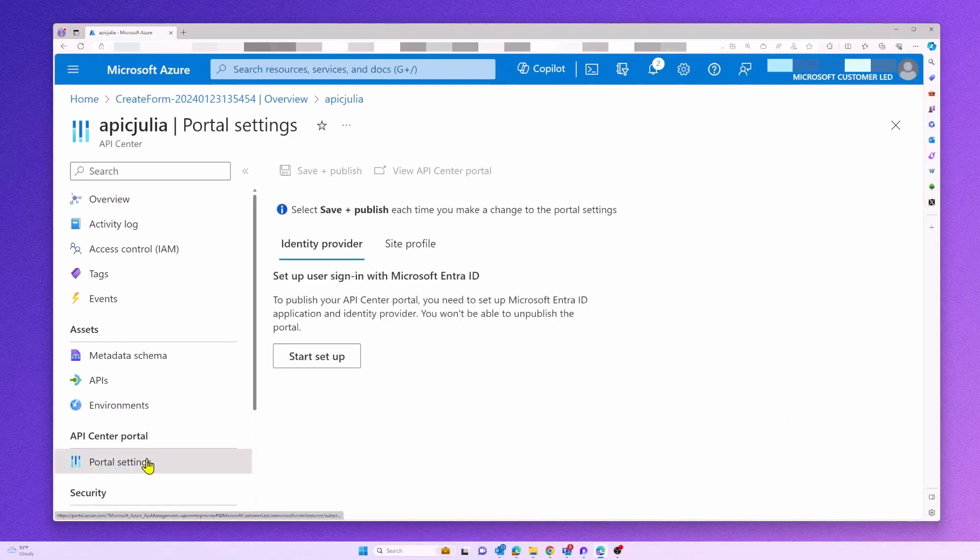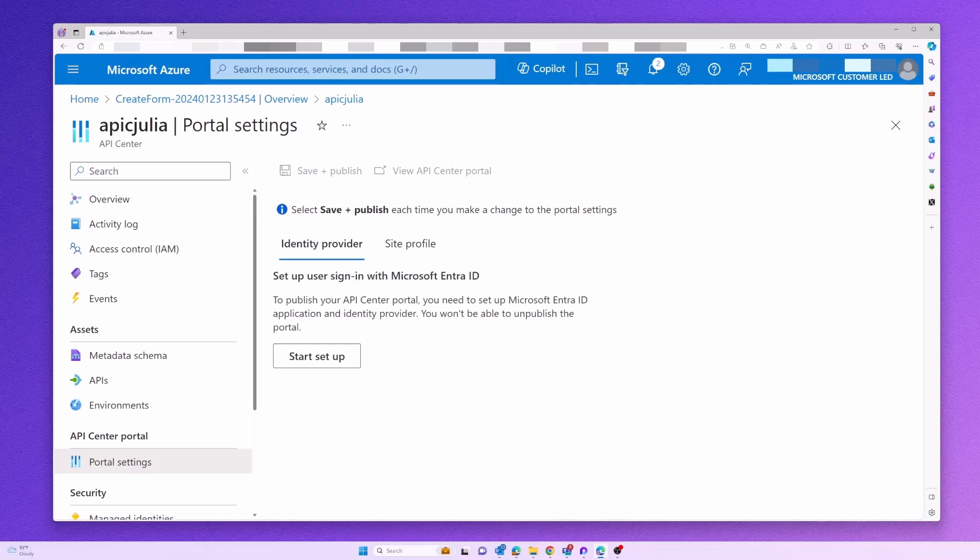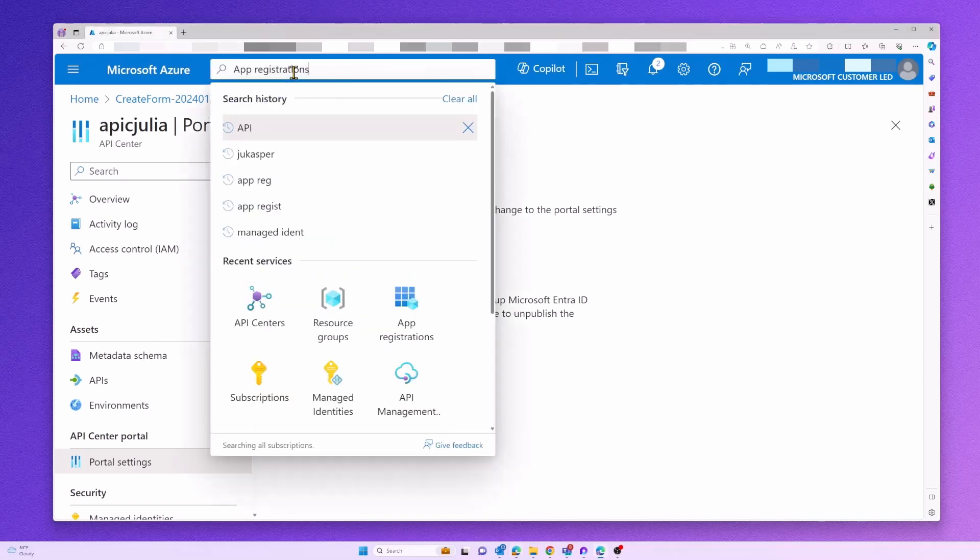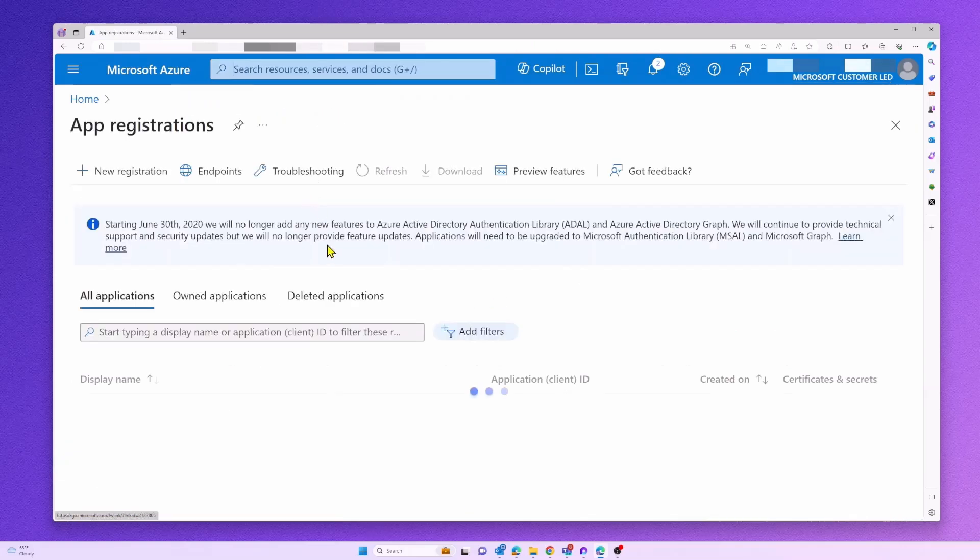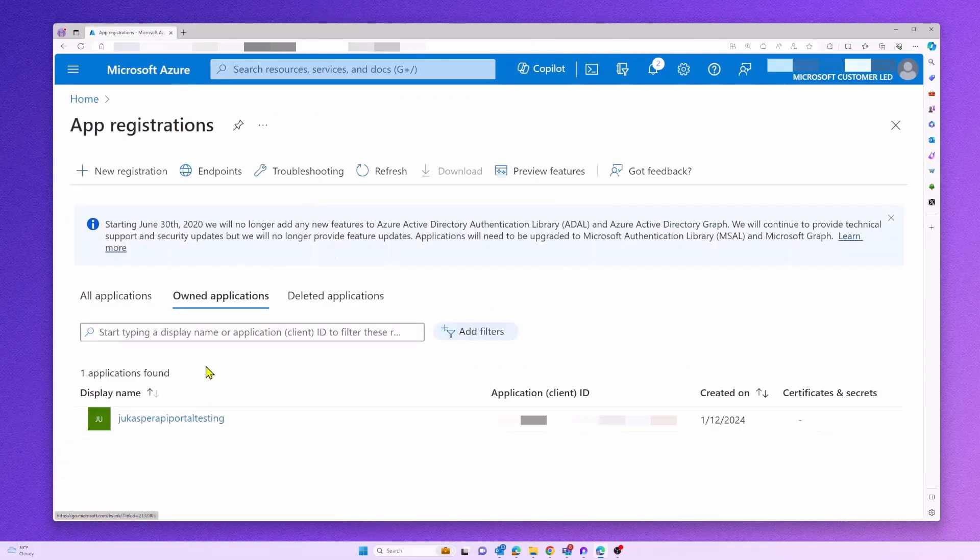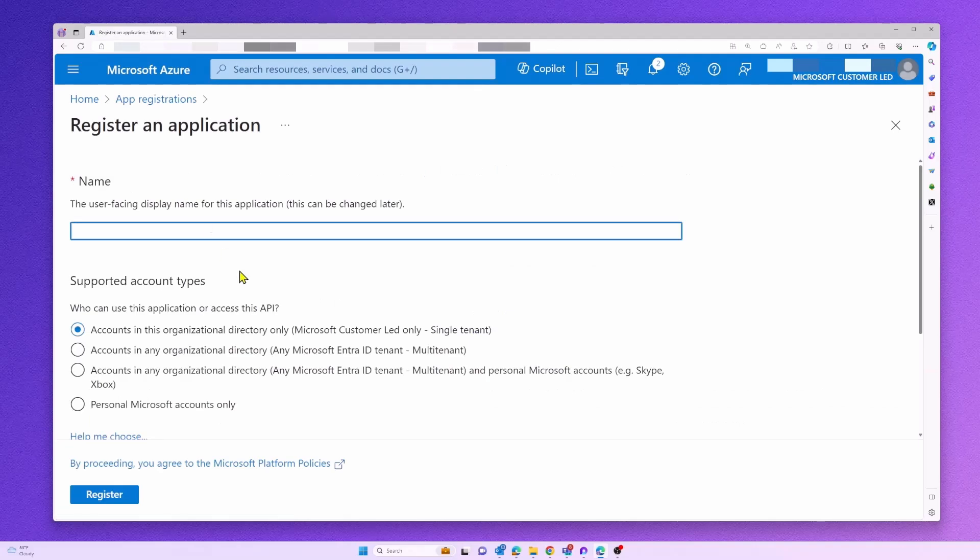Before you can use your API Center portal, we first have to configure an identity provider so users can sign in to our portal using Microsoft Entra. For this, we have to create a new app registration in our tenant.